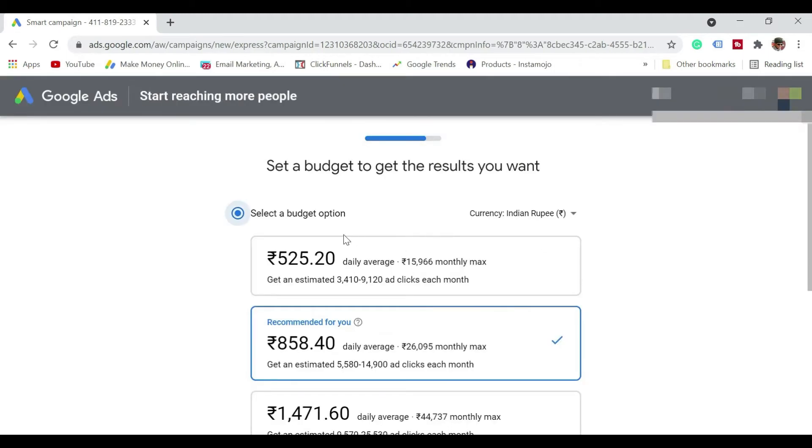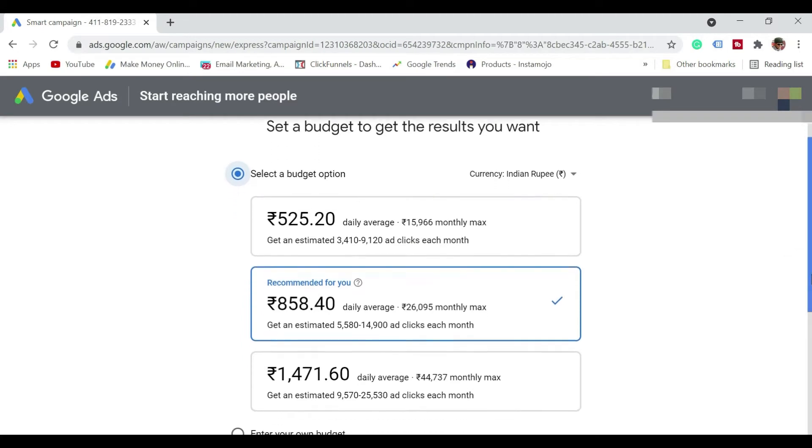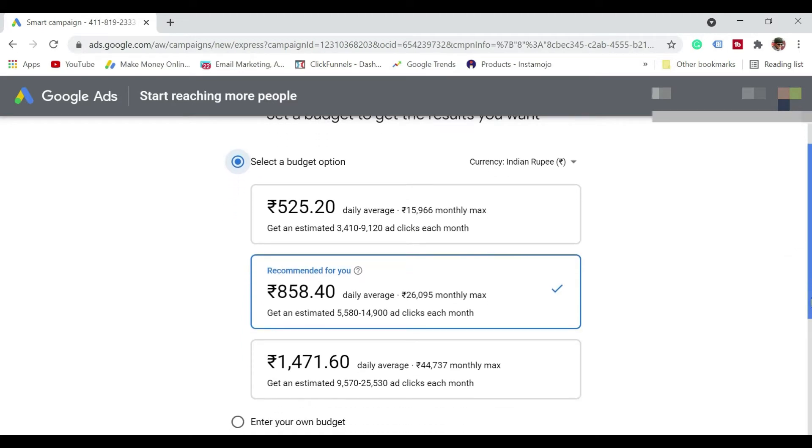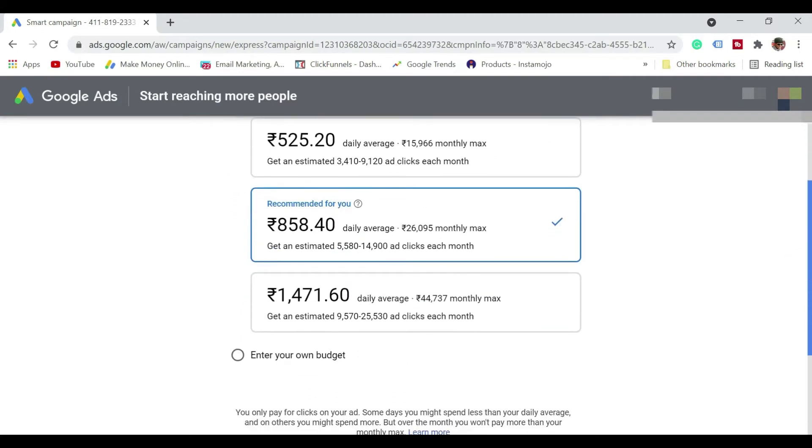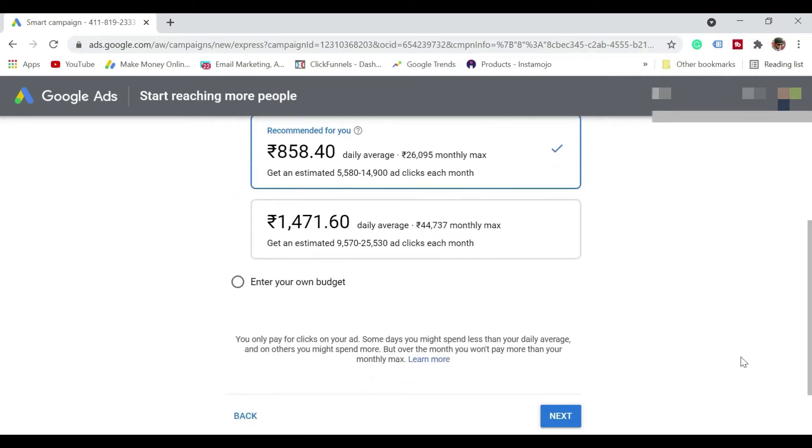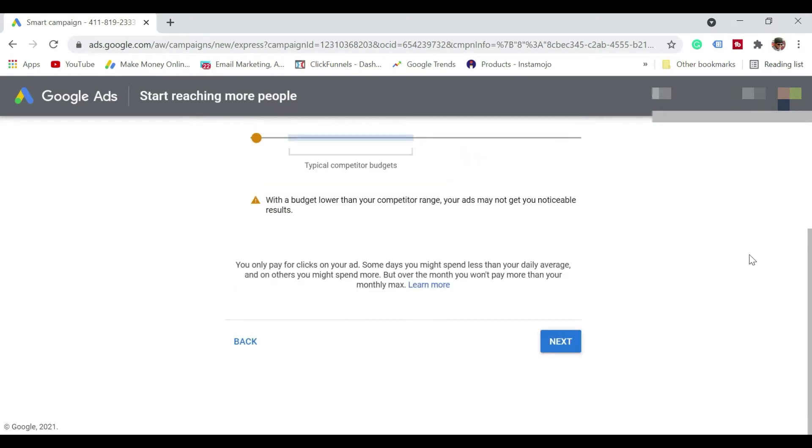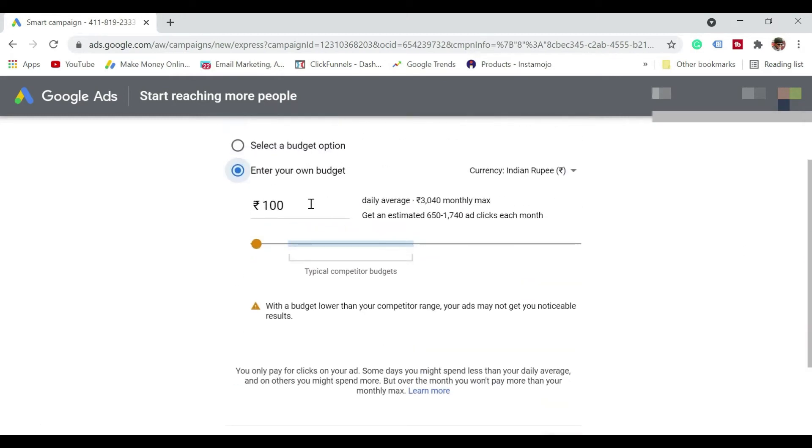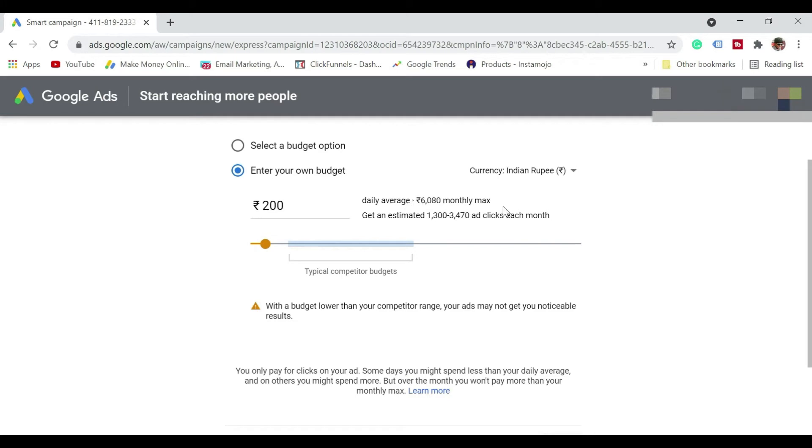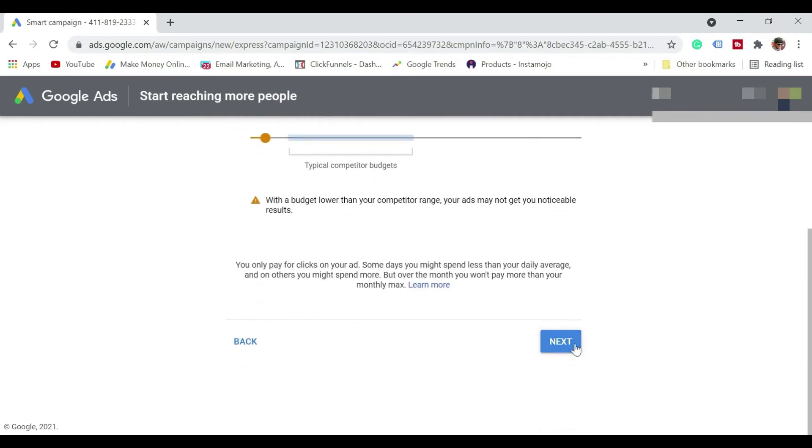So it is giving multiple budget options. So 500 daily average. So that's monthly around 15,000. So there's all this option. Let me just click on enter your budget. Let me just mention here as maybe 200. And it says a daily average monthly max. And then click on next.